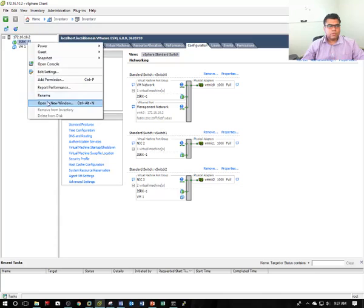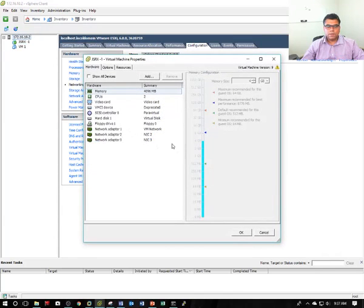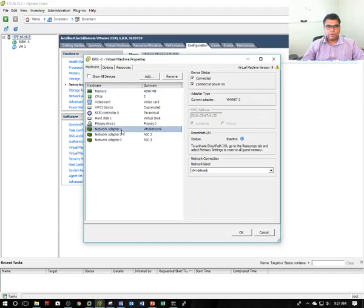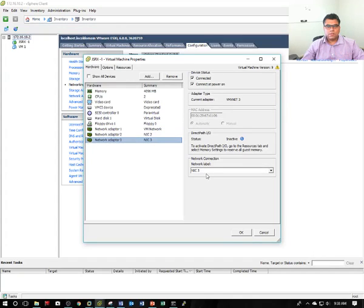If I go to the properties of Juniper SRX, you can see there are three adapters on the firewall. One is for my VM network, which is my management network. Two and three are for internal and external networks.